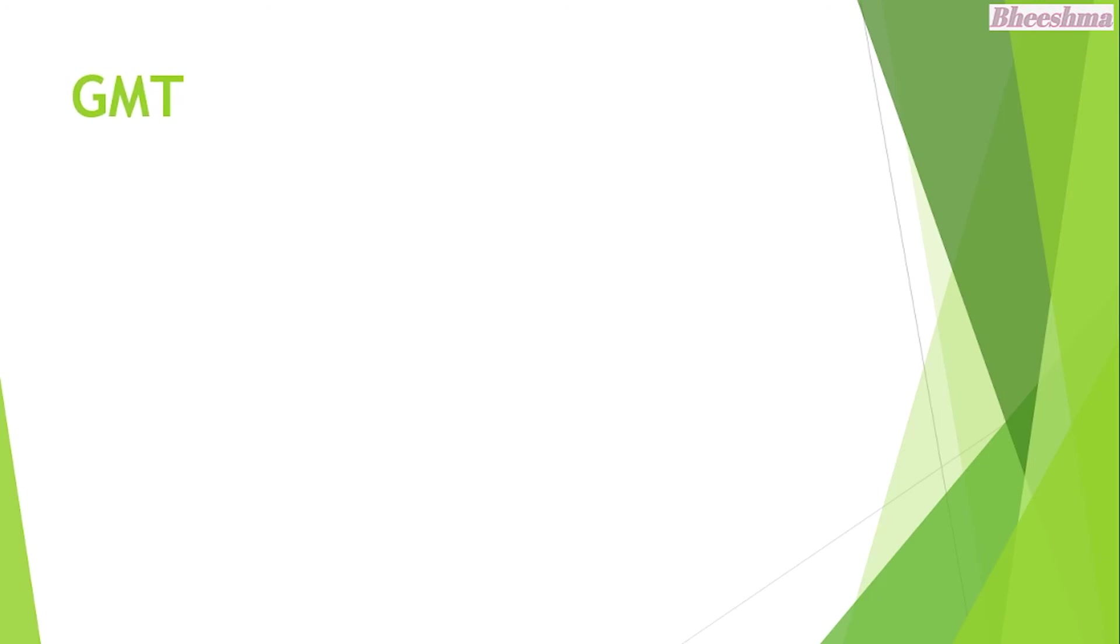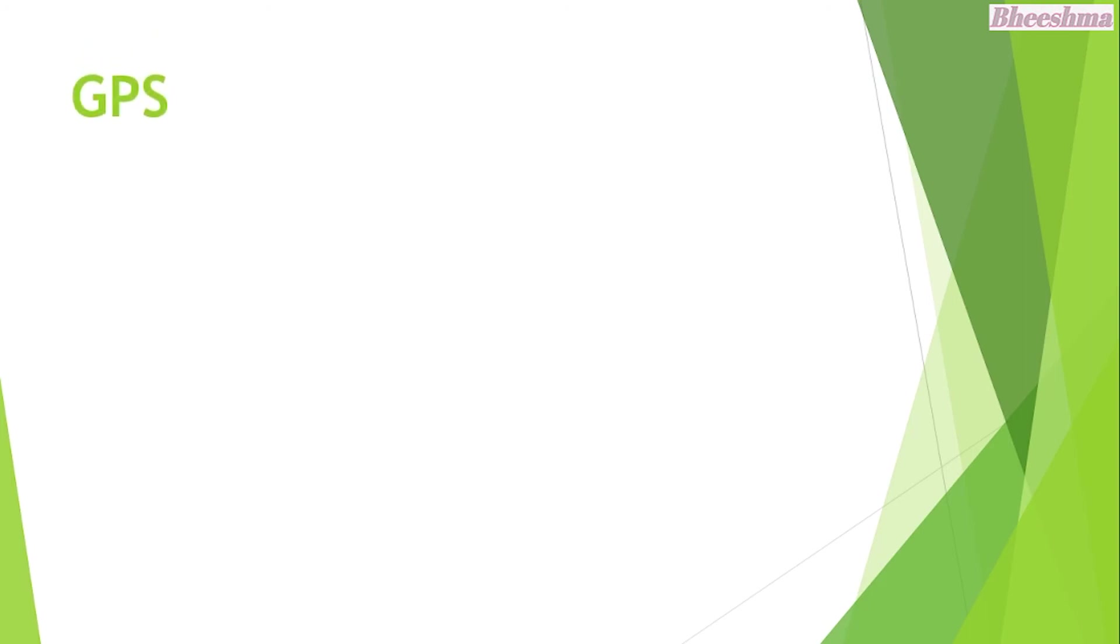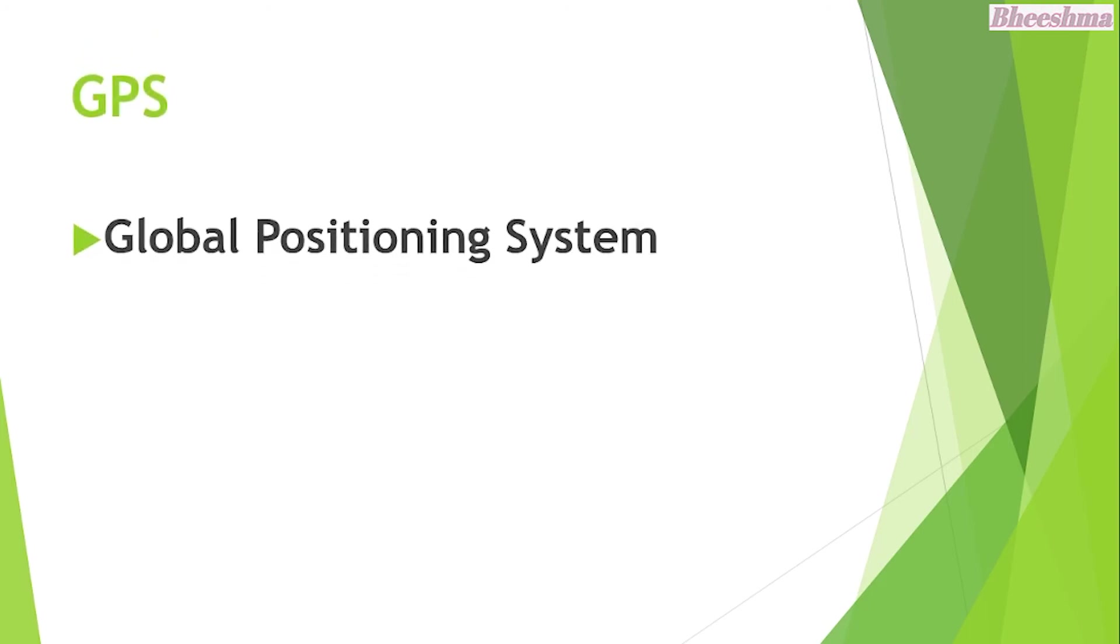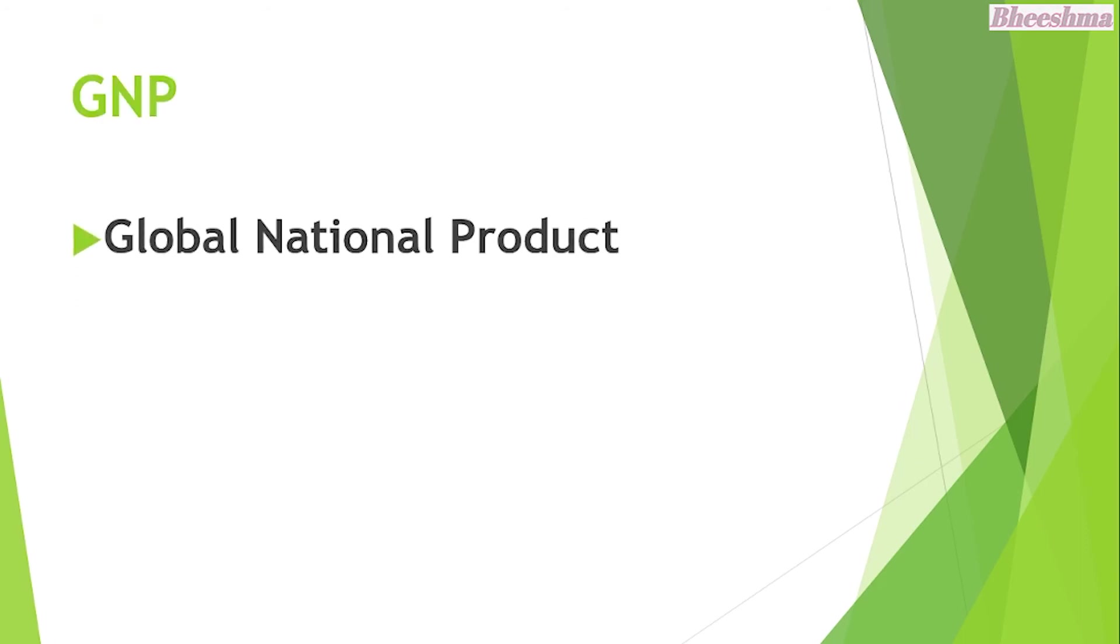GMT. The answer is Greenwich Mean Time. GPS. The answer is Global Positioning System. GNP. The answer is Gross National Product.